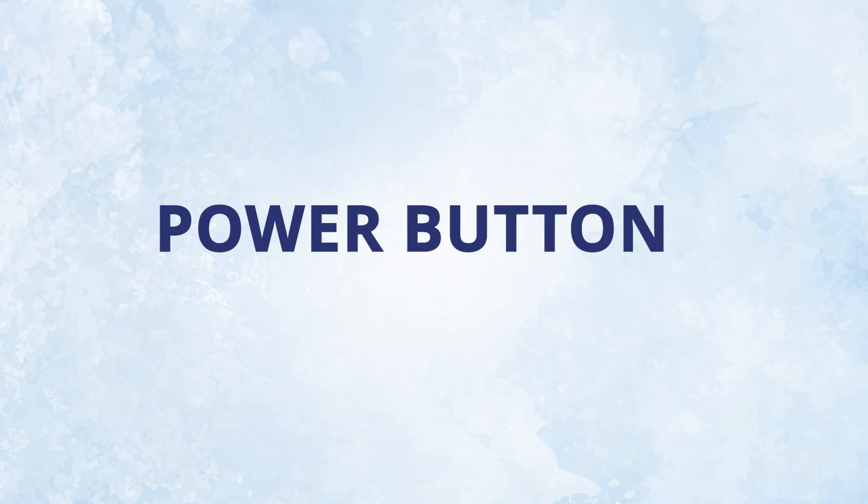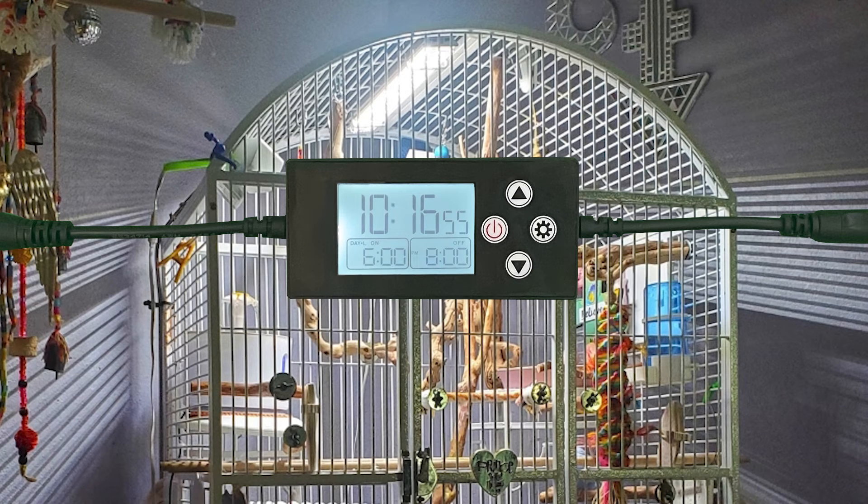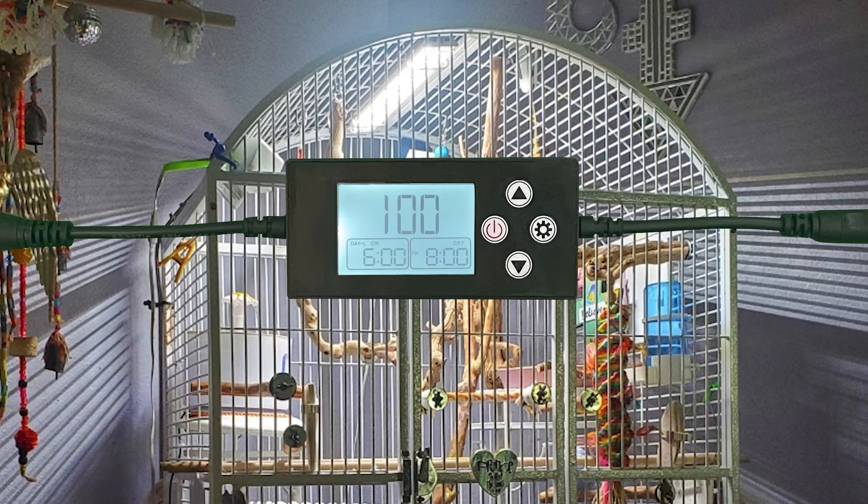Now, let's talk about the power button. Under normal operation, there is never a reason to use this button, so I'd recommend that you don't. When pressed once, it will display the percent of brightness that the light is currently at.